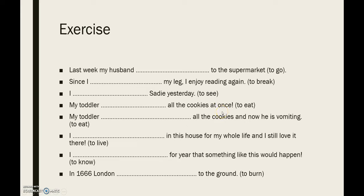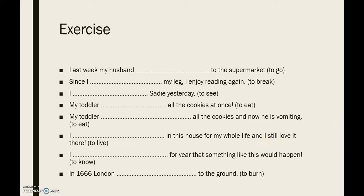Next: 'My toddler ... all the cookies at once.' Is he still eating them, or does it have any influence at present? The sentence doesn't really state so, so: 'My toddler ate all the cookies at once' — past simple. Next: 'My toddler ... all the cookies, and now he is vomiting.' Does the fact that he ate all the cookies still have influence now? Clearly yes, because he is vomiting. So: 'My toddler has eaten all the cookies, and now he is vomiting' — present perfect simple. Next: 'I ... in this house for my whole life, and I still love it.' Am I still living here? Yes. So: 'I have lived in this house for my whole life, and I still love it.'